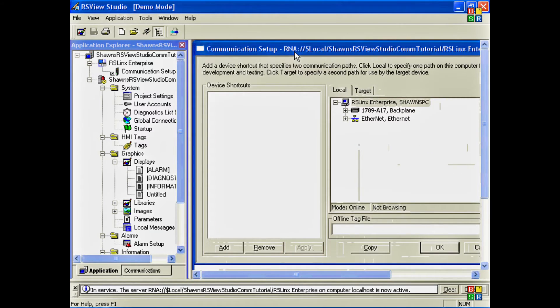This is where you'll configure your PLCs so that they can communicate to your PanelView Plus and so that you can also test out your screens and your application on your development station.